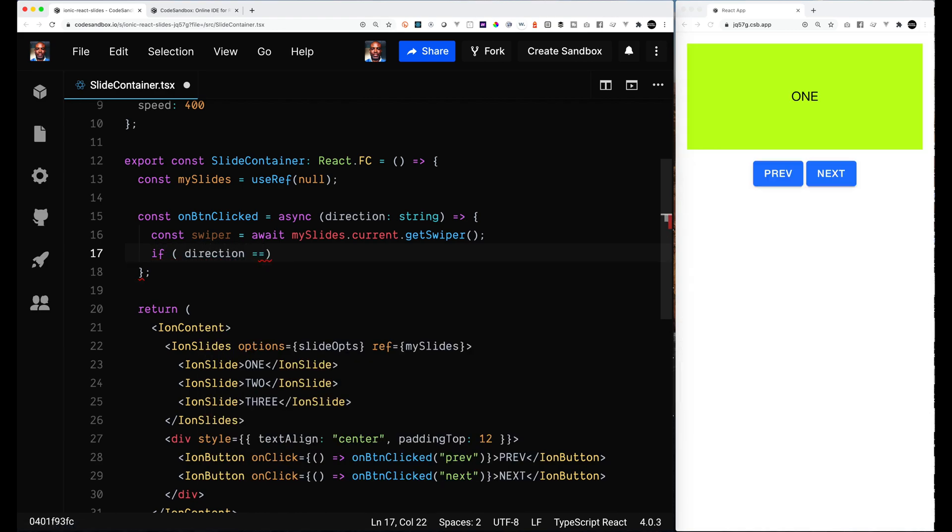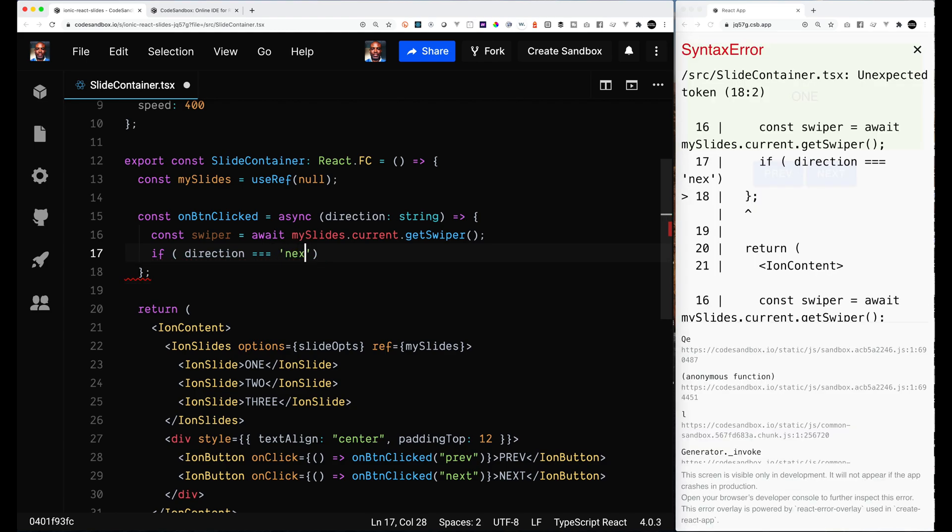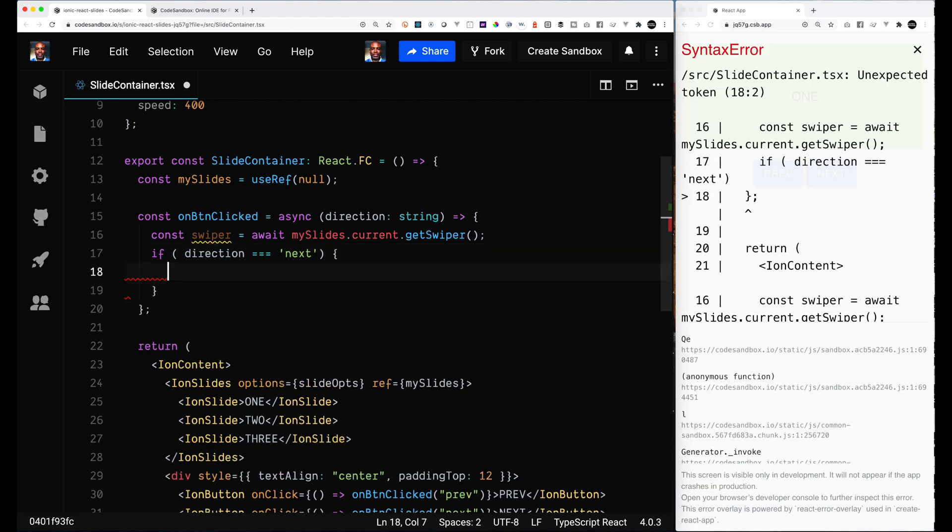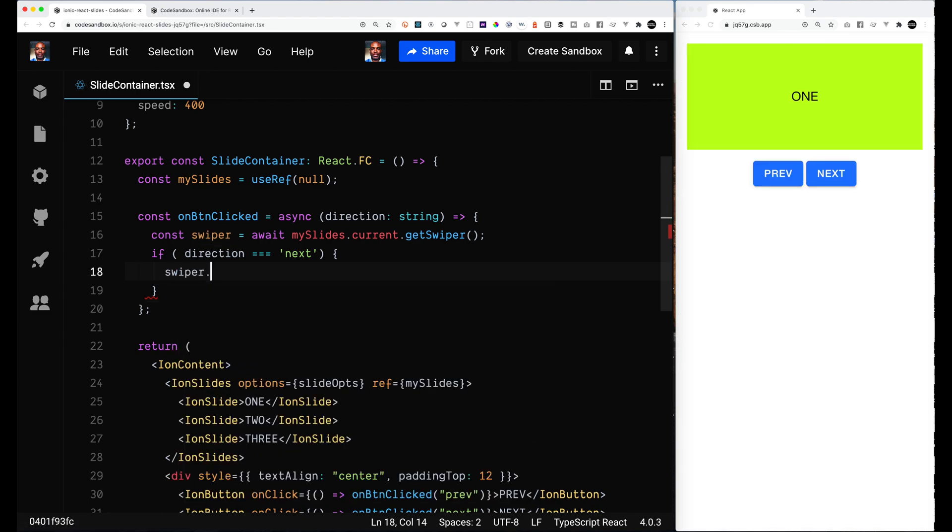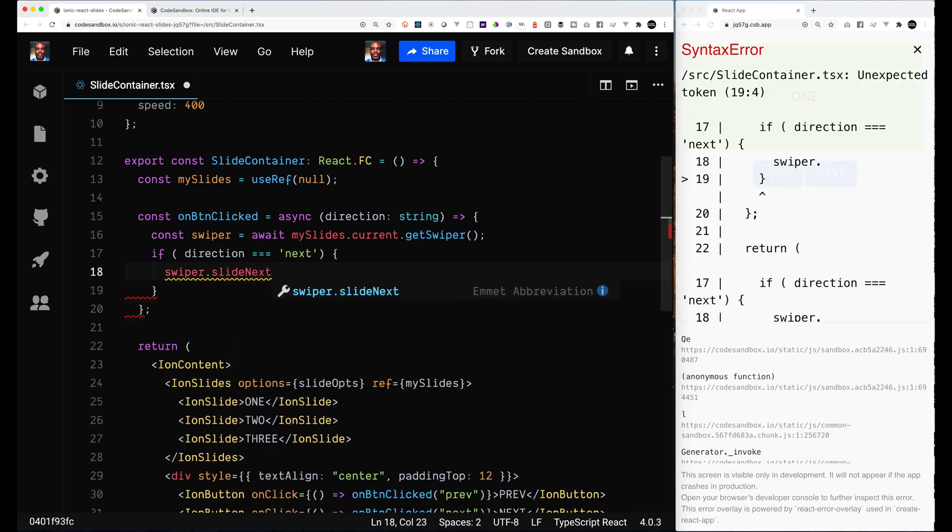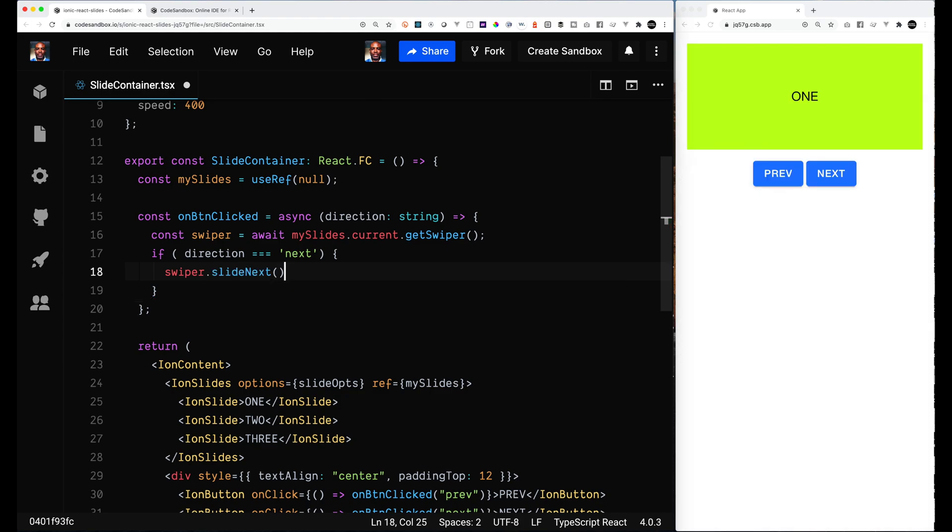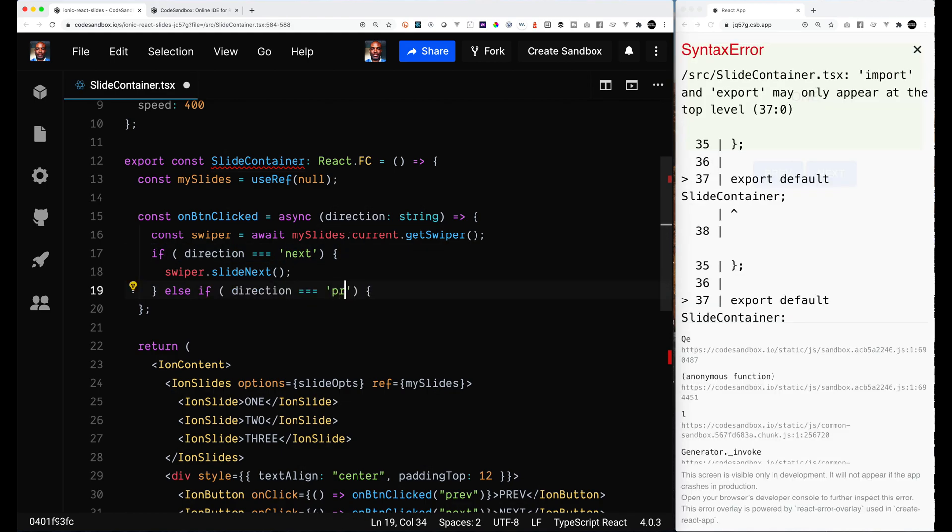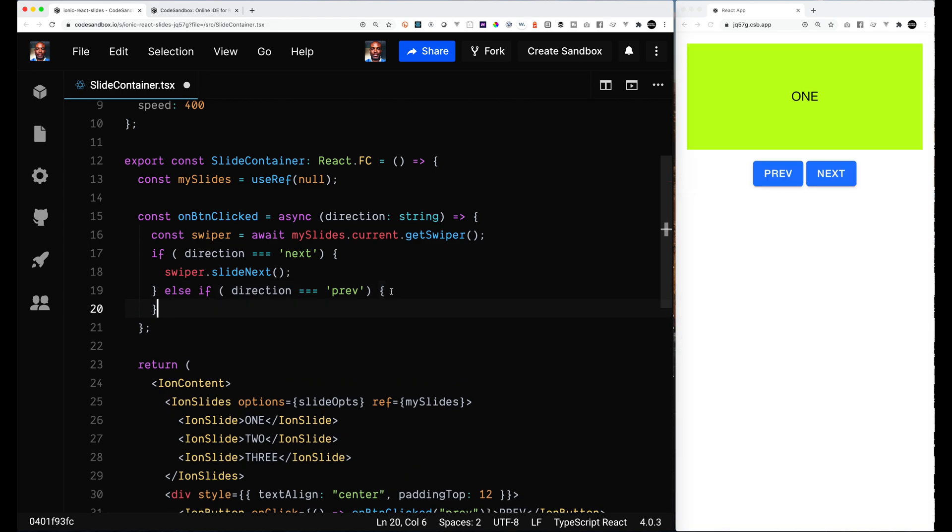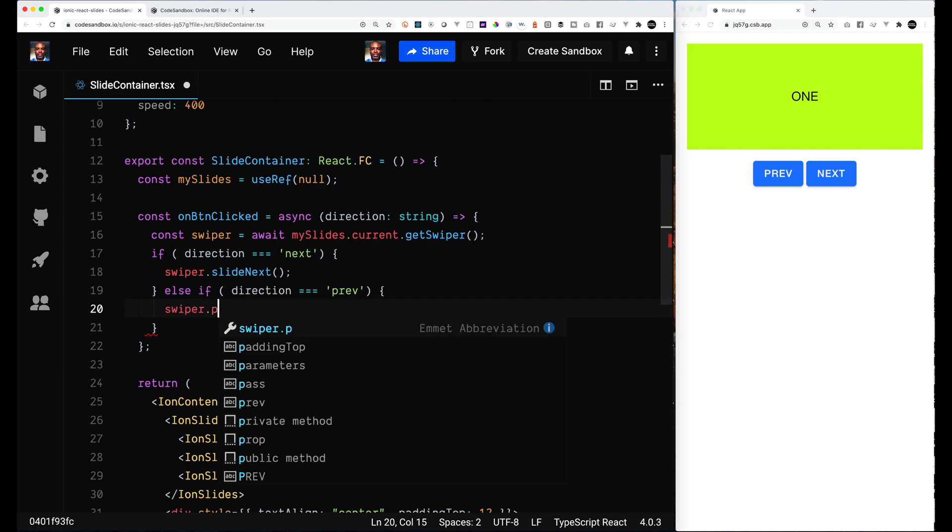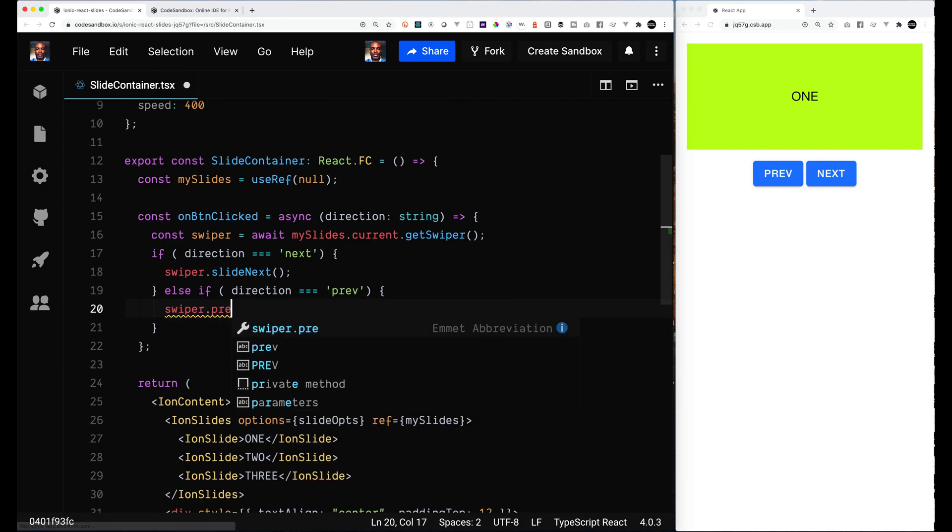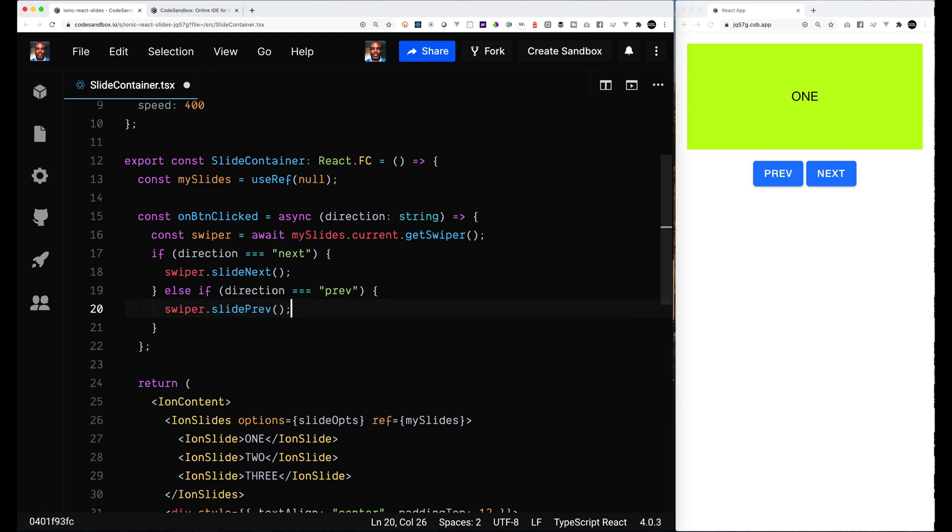And so now I'm checking the direction. So if direction is next, then what we want to do is we want to call the Swiper API function. I'll show you the list of them at the end and I'll include the link below. And the function we want is slideNext. And then if the direction is previous, the function that we're going to use is slidePrevious. Let me check my notes. Okay.